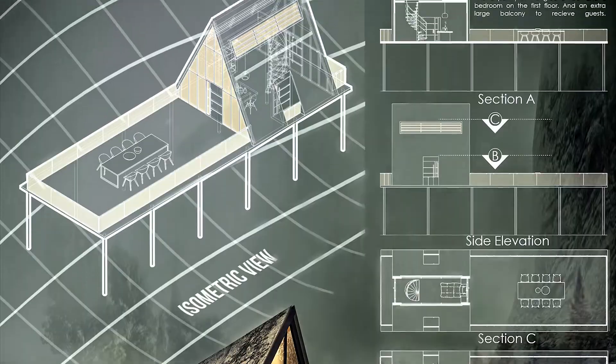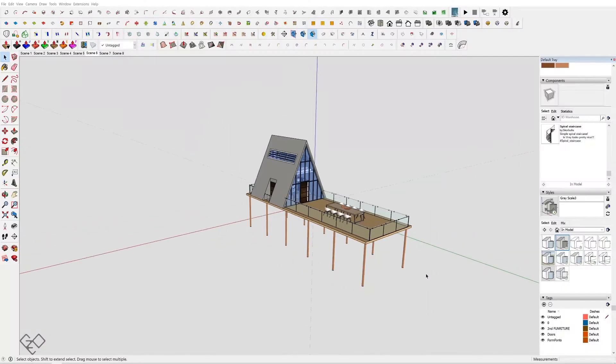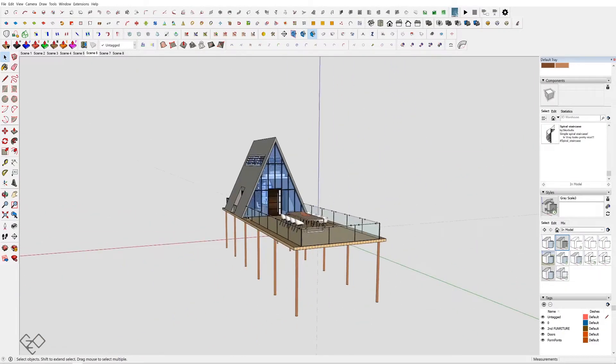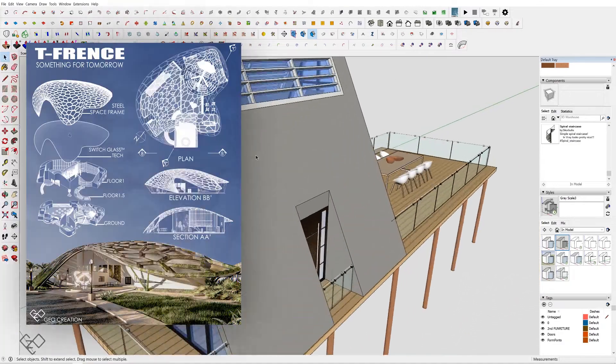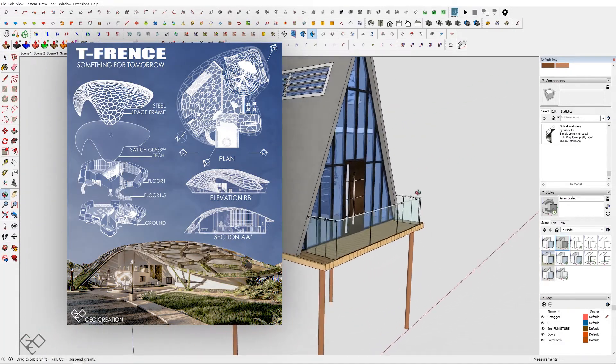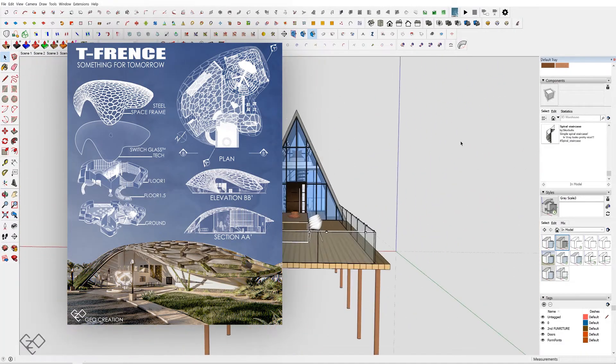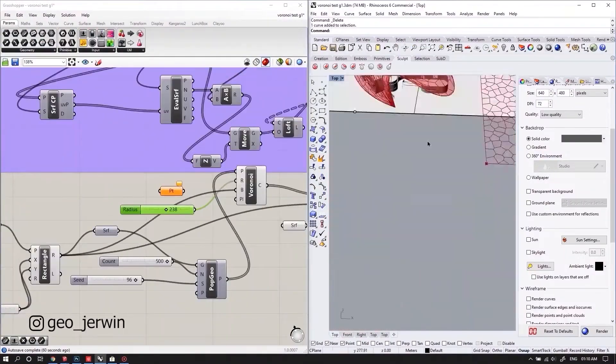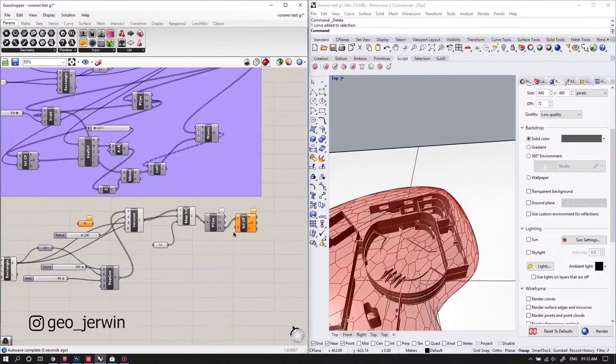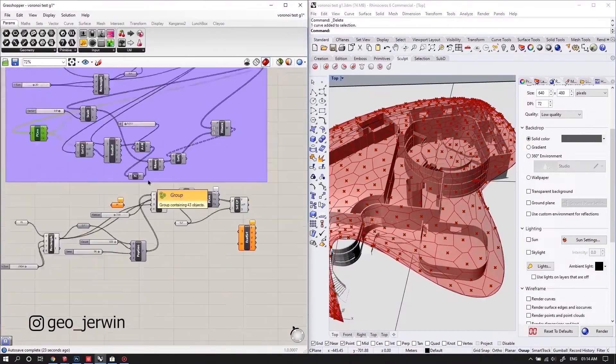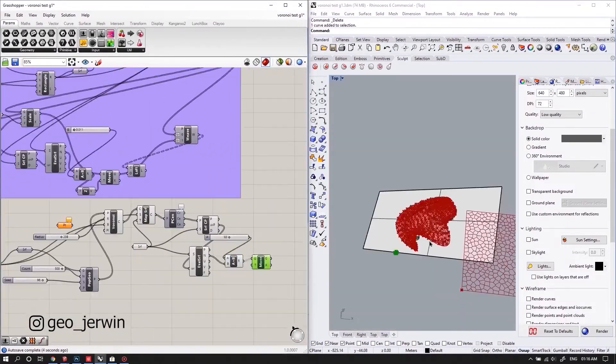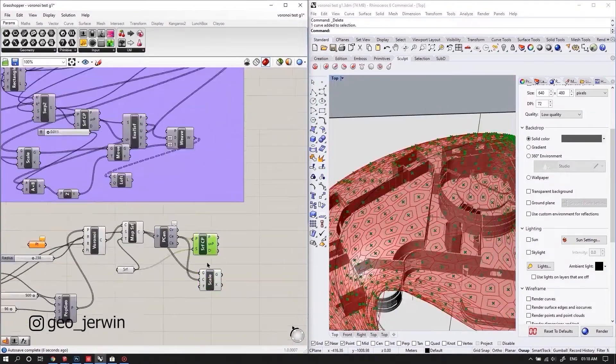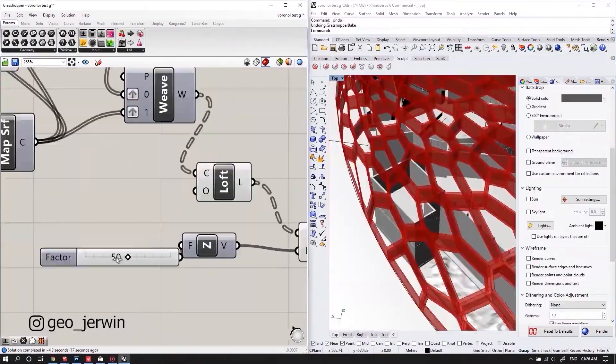Rather than doing multiple 2D drawings, you can just do one single perfect 3D model. For instance, can you imagine making a perfect 2D section for this design? This is a parametric design done using Rhino and Grasshopper. Rather than drawing a section from scratch, you can skip to 3D modeling so that you can concentrate only on volumetric perception.